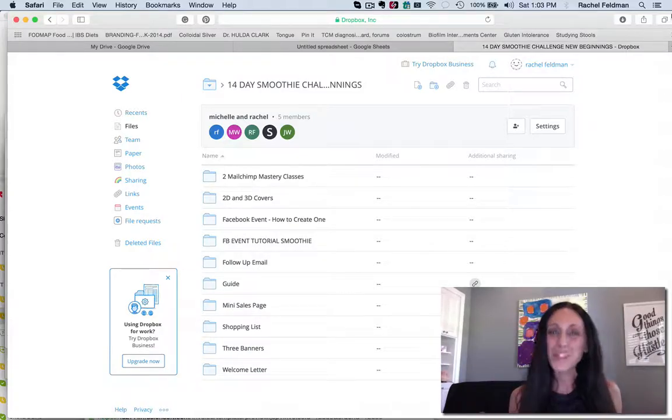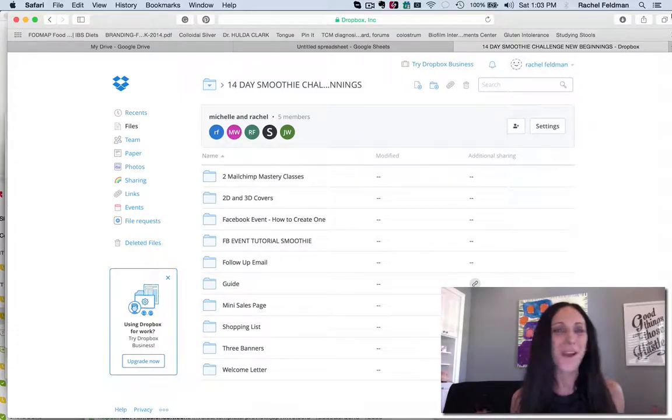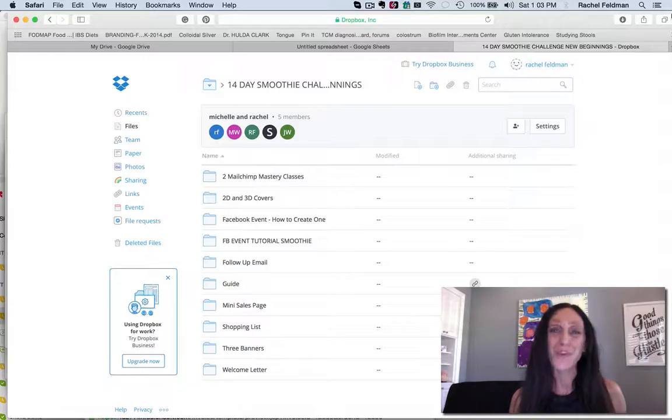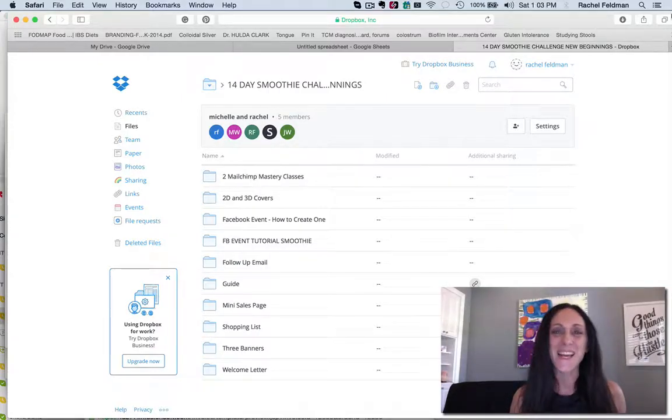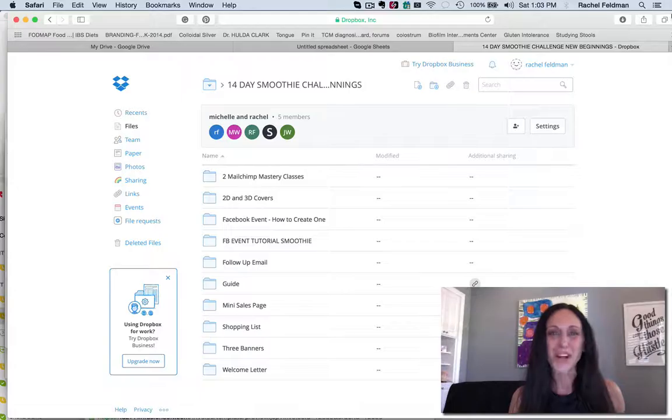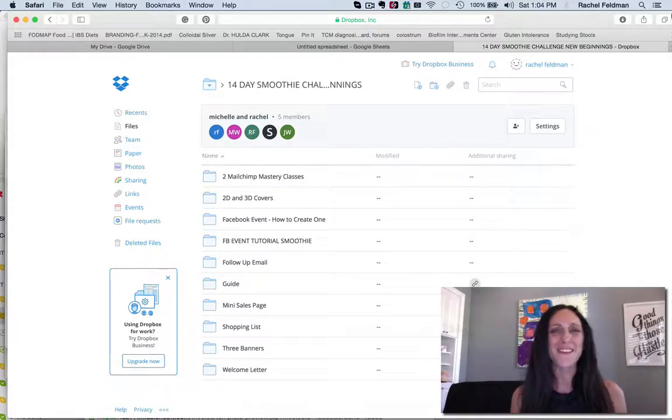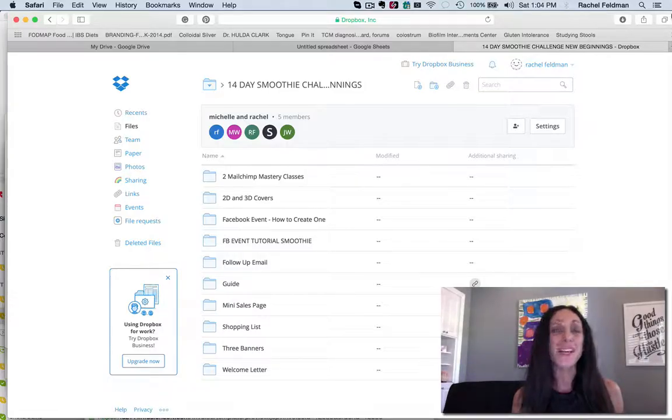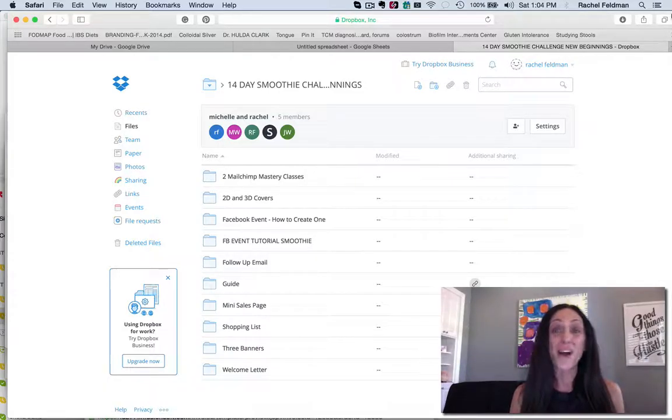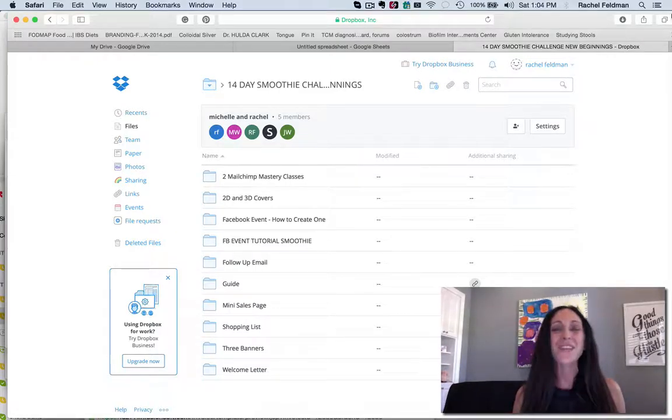So if Kim Schneider is rocking a smoothie challenge, you want to be right there with her too, which is why I created the 14 day smoothie challenge so that you could build that trust and that authority and that visibility in Facebook groups, online or offline.